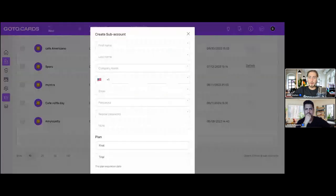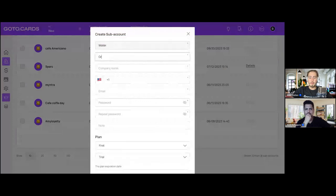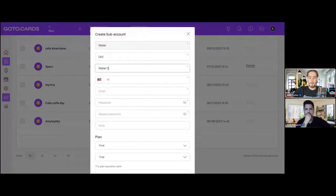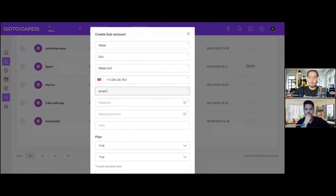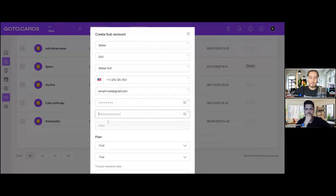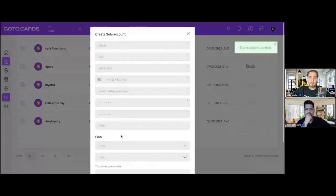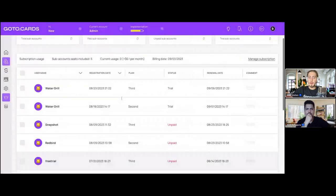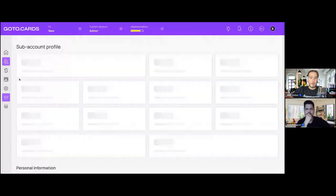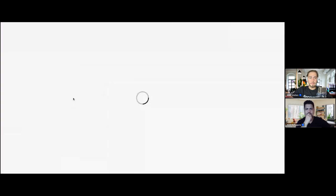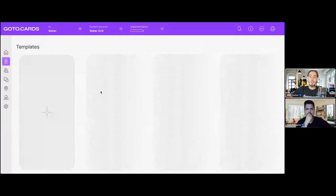Let me show you the example. In the dashboard, open Agency section, then Sub-accounts, and create a sub-account for 'Water Grill.' Add the company name, phone number from Google Maps, email from Maps, and a password. Choose the plan, choose the trial period, and create. The sub-account is created. You can now open this sub-account and authorize into it.